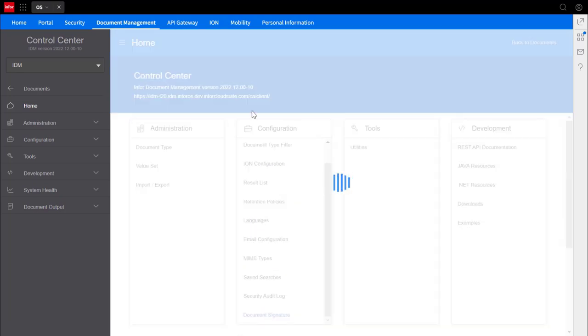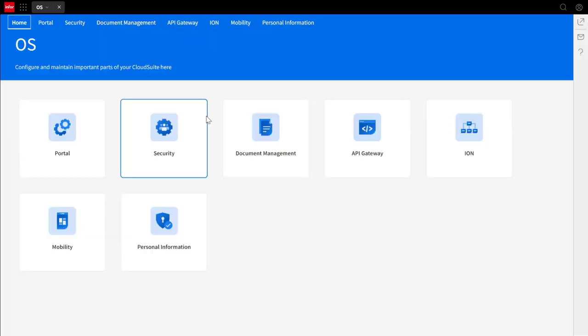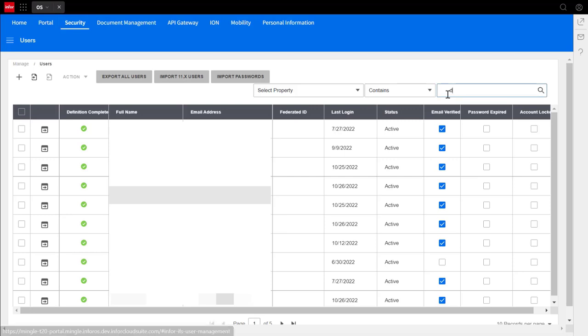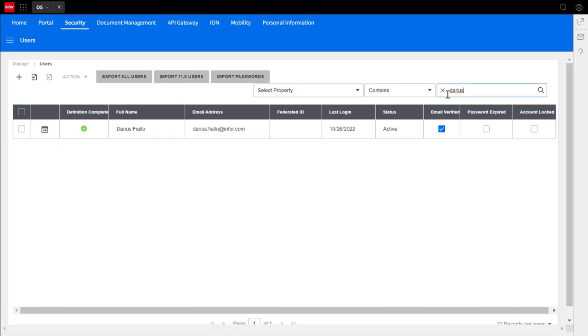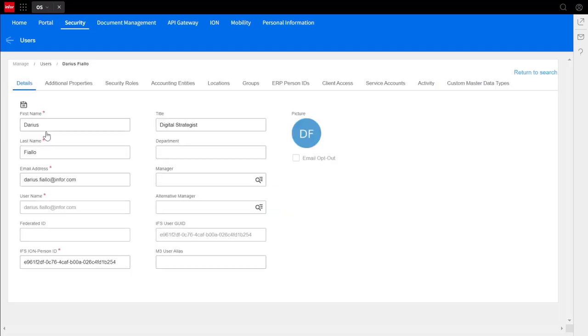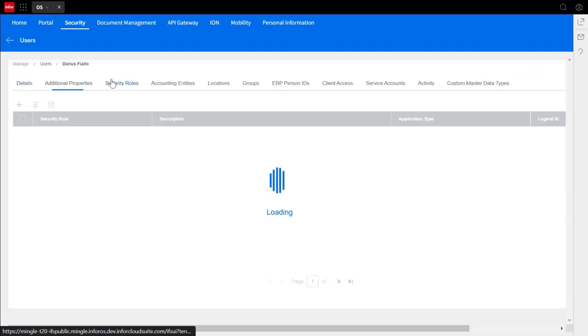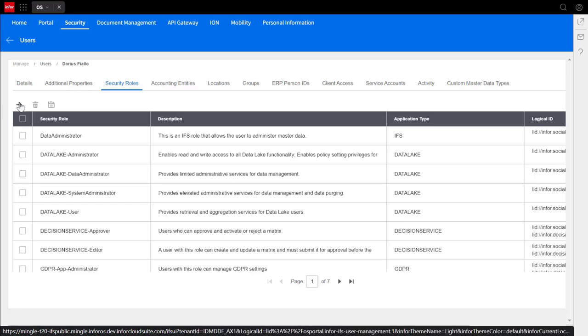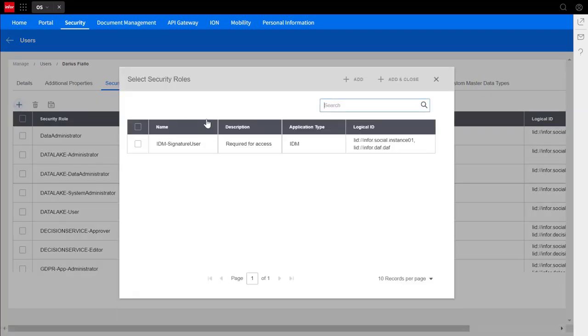If you don't have the role, you'll need to go to the home page and click on security. You'll go to your name, click on user details, and click on the security roles tab. From there, hit the plus button and add the IDM signature user role. If none of this is available to you, you'll need to contact your administrator to give you the permissions to set this up instead as you don't have permissions.